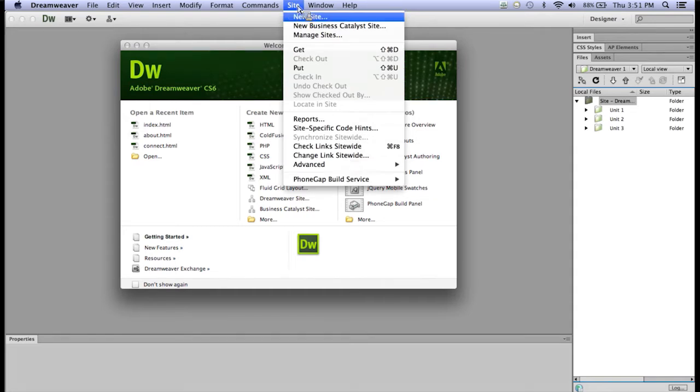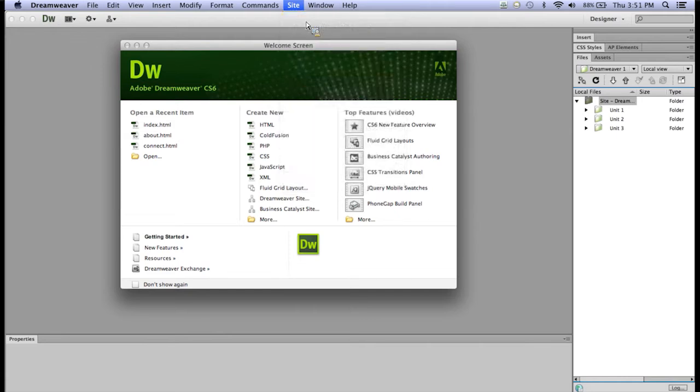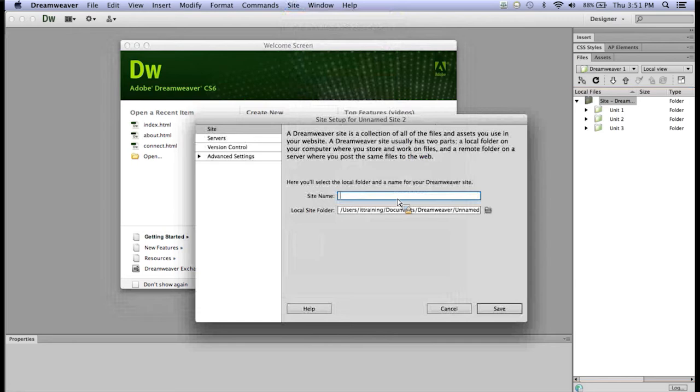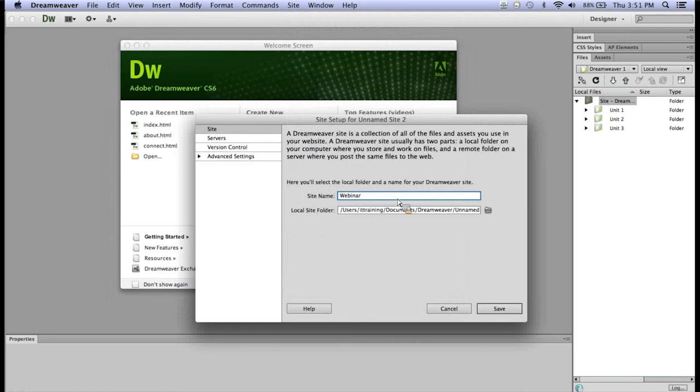We'll then go to Site and New Site in Dreamweaver. The site name does not matter as far as what people will see on the internet. This name, this site name, is just for Dreamweaver, so I'll call it Webinar1, where it says Local Site folder.